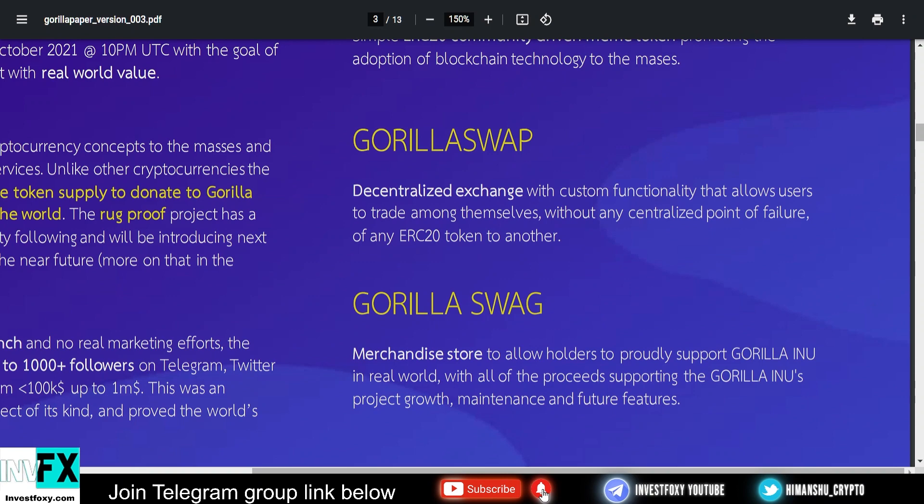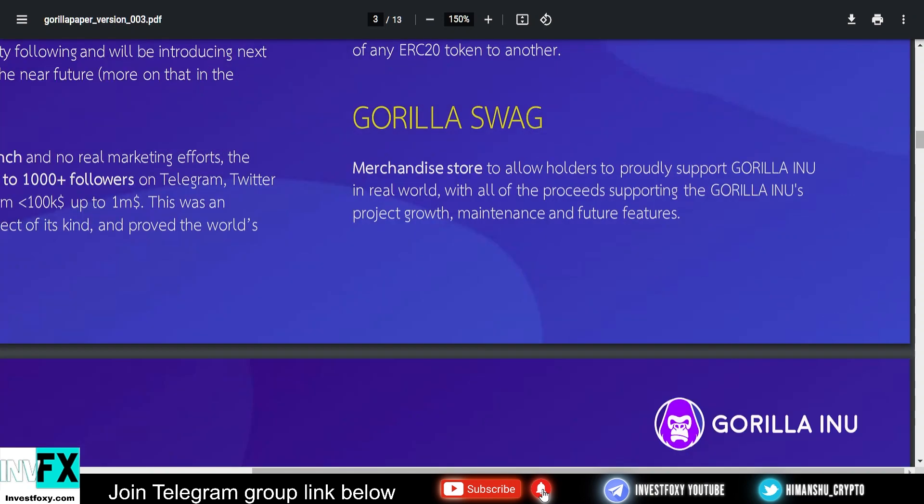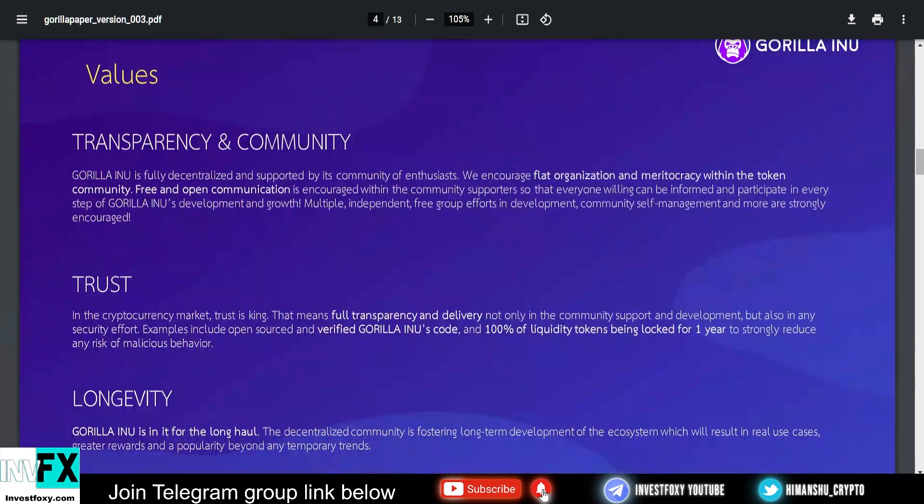They have two main things. First one is Gorilla Swap, a decentralized exchange with custom functionality that allows users to trade amongst themselves without any point of failure. Gorilla Swap will be like any other decentralized exchange where you can trade one ERC-20 token to another. That's absolutely great and makes this project fundamentally strong. Next up we have Gorilla Swag, a merchandise store that will allow holders to proudly support Gorilla Inu in the real world. You'll be able to buy their own Gorilla merch, which will be awesome.